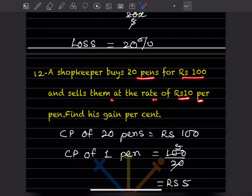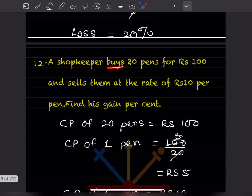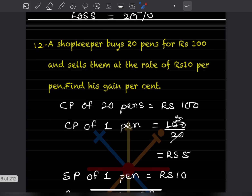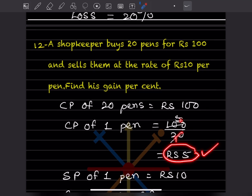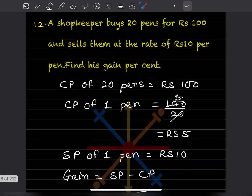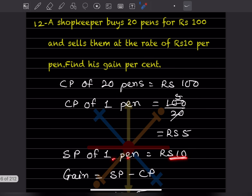Question 12: A shopkeeper buys 20 pens for rupees 100 and sells them at the rate of rupees 10 per pen. The cost price of 20 pens is ₹100. We find the cost price of one pen: 100 ÷ 20 = ₹5. The selling price of one pen is given as ₹10.